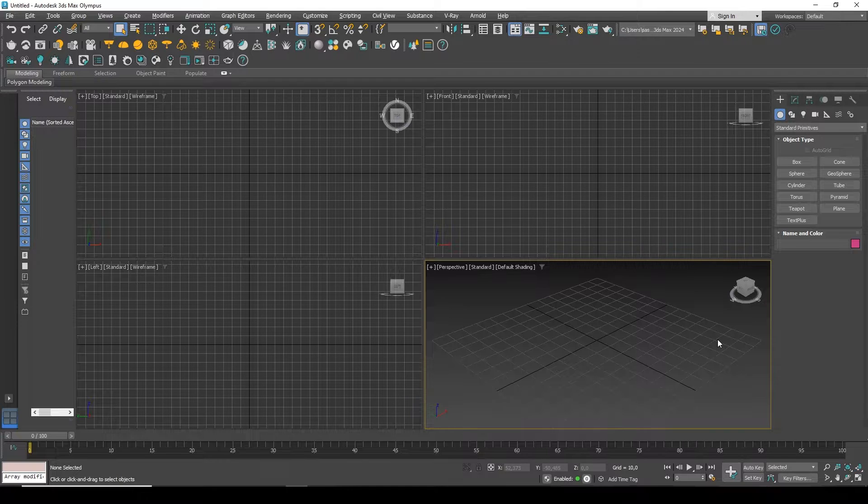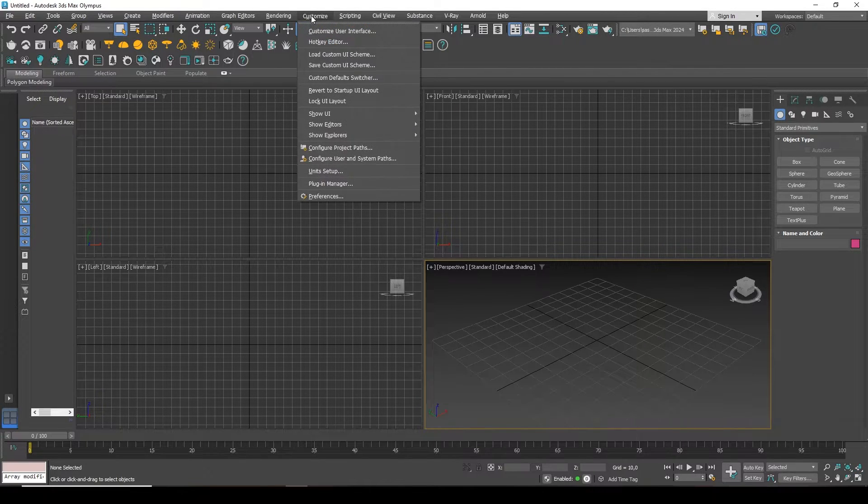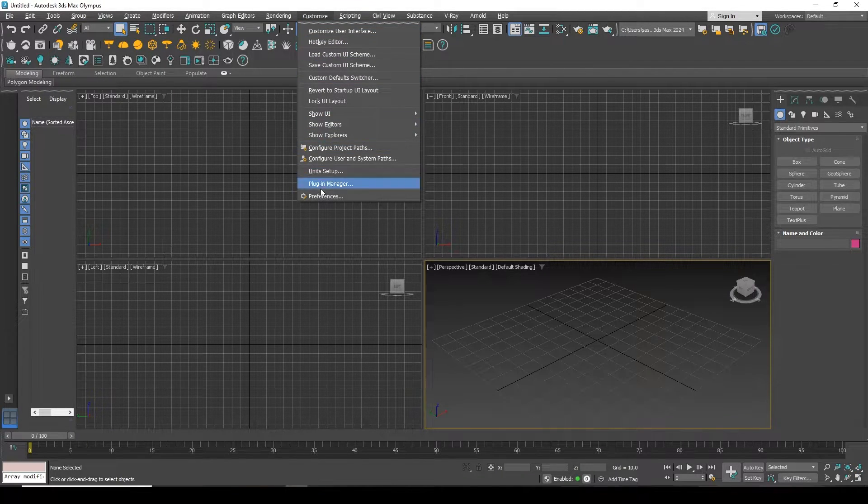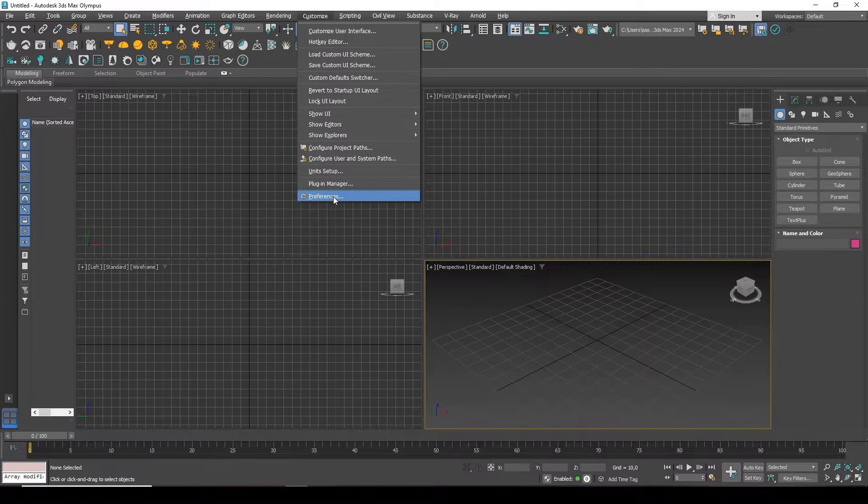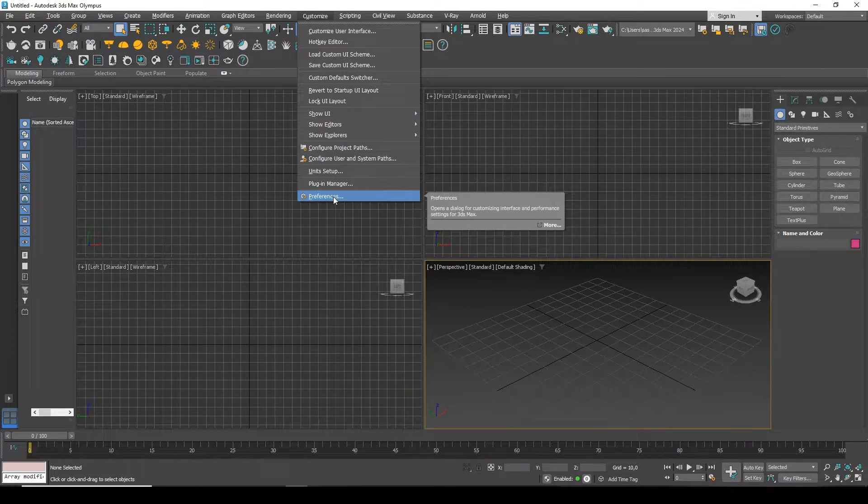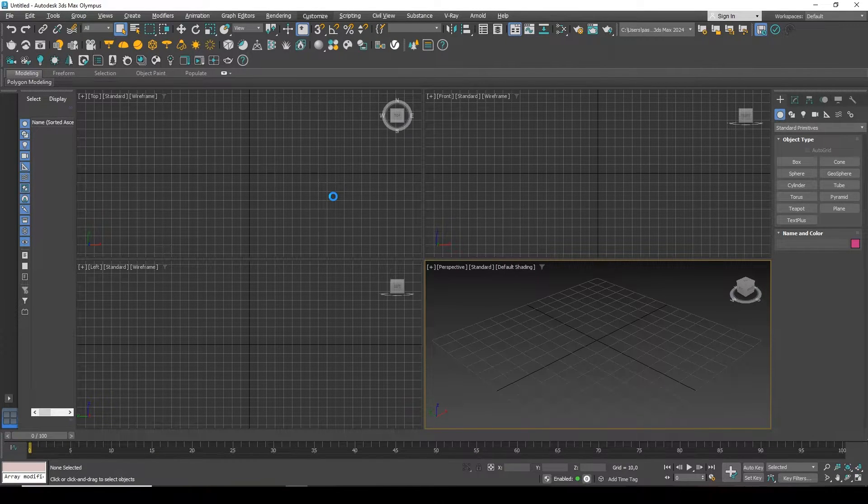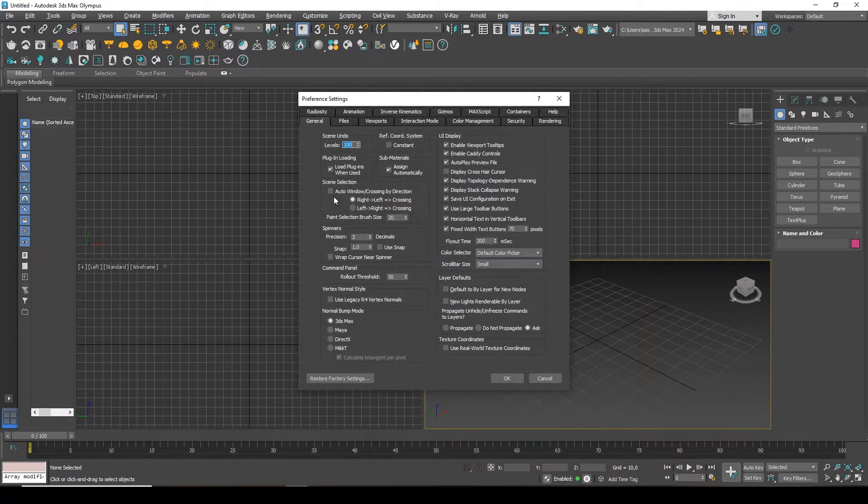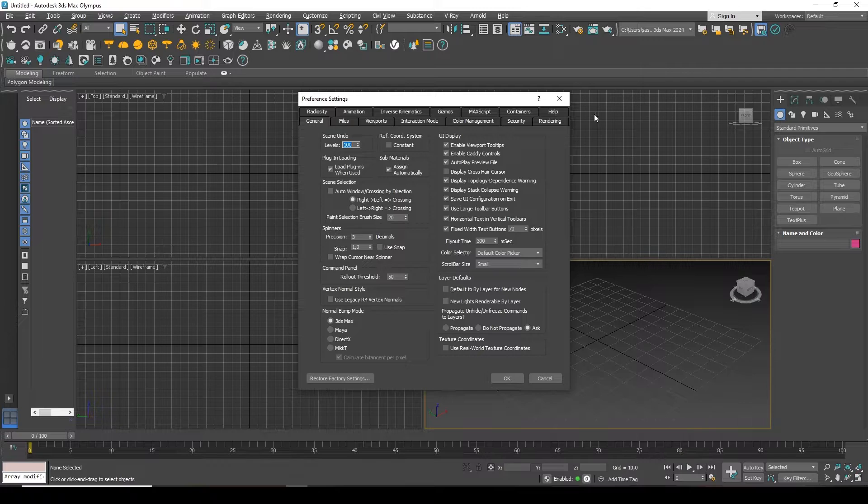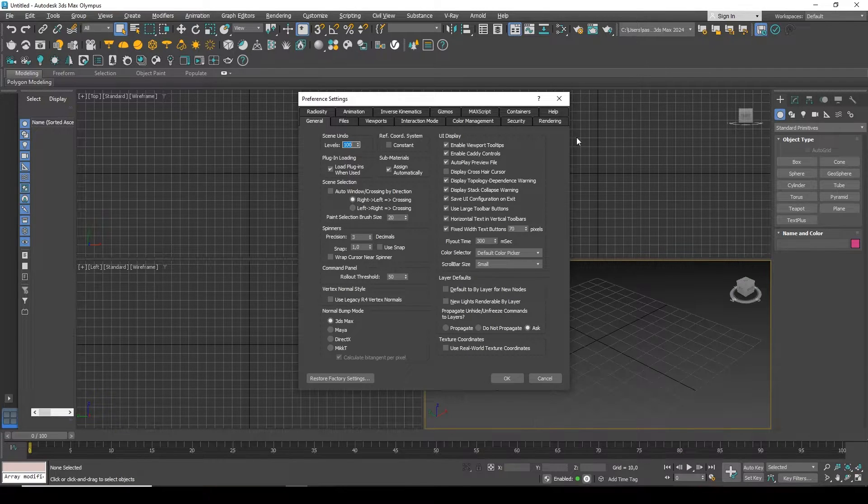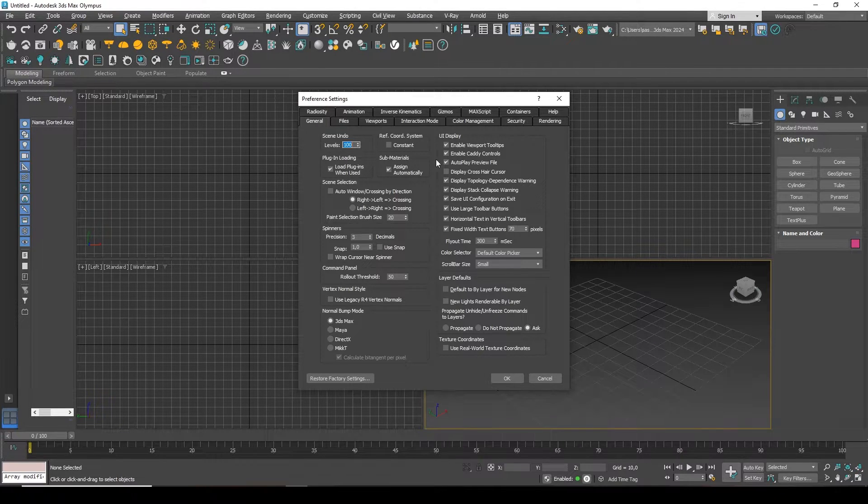First, to configure this we must go to the Customize tab and find the Preferences item here. A window will open with a lot of tabs and a lot of settings. We are interested in the tab called Files.